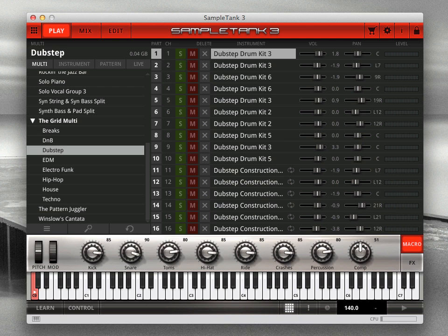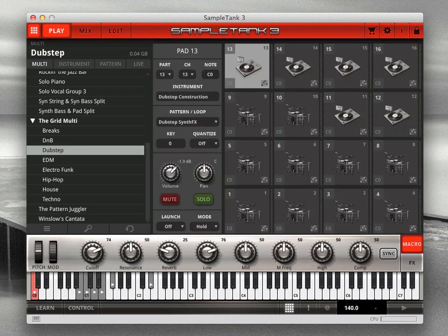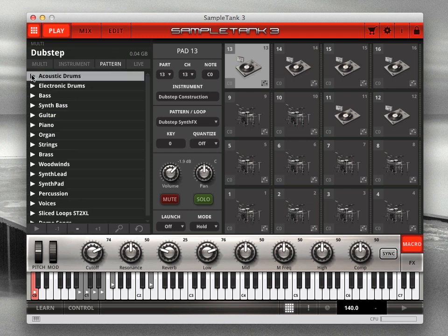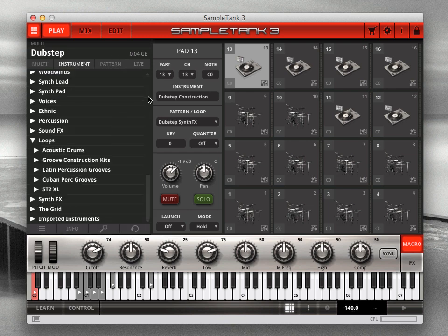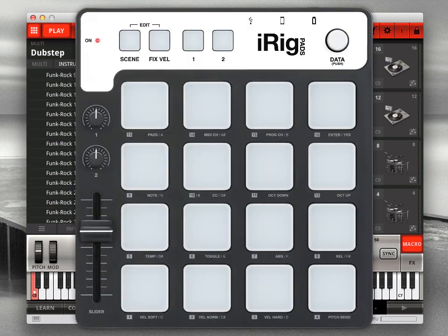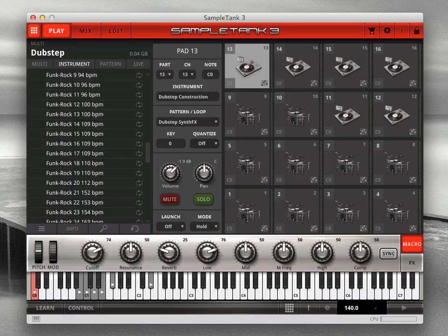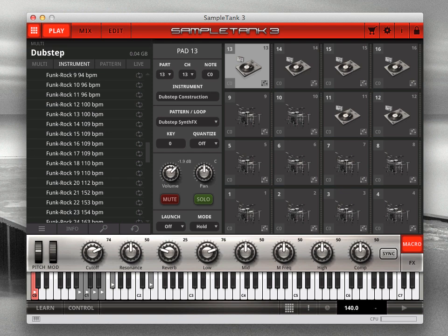Click the new pad icon at the top left of SampleTank. The pad interface is especially well designed for working with grooves, both with SampleTank's MIDI patterns and its audio loop instruments. We'll use iRig Pads as a controller to demonstrate the pad interface. Click the pad icon in the lower bar to enable iRig Pads' full integration. This instantly sets up iRig Pads to optimally control SampleTank 3.